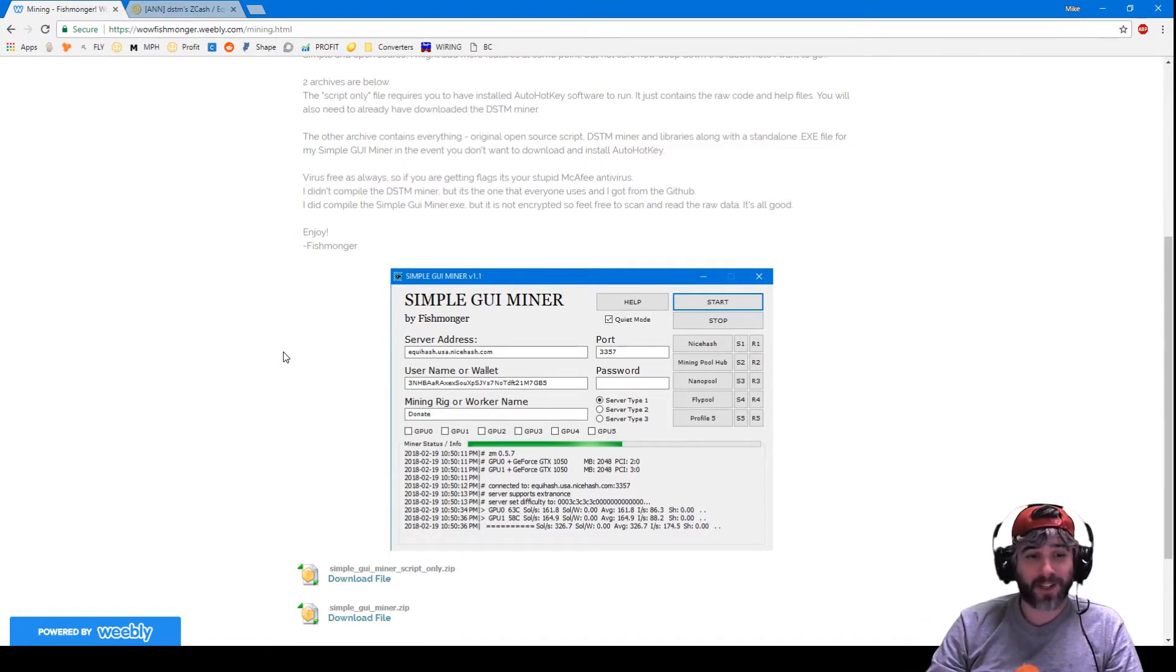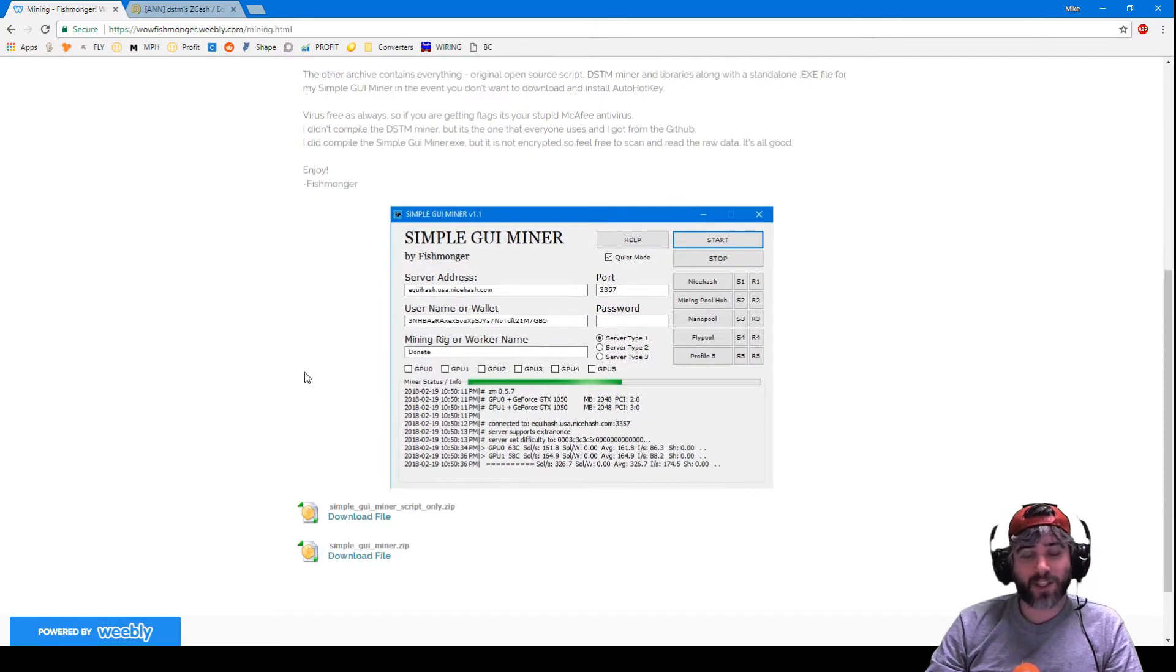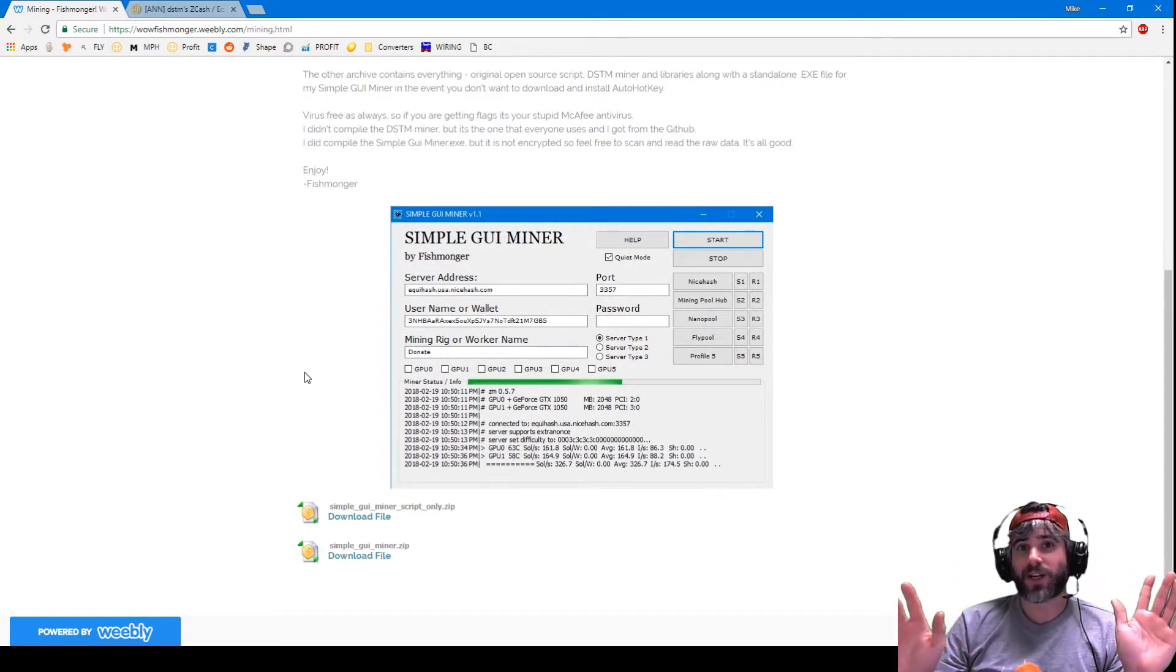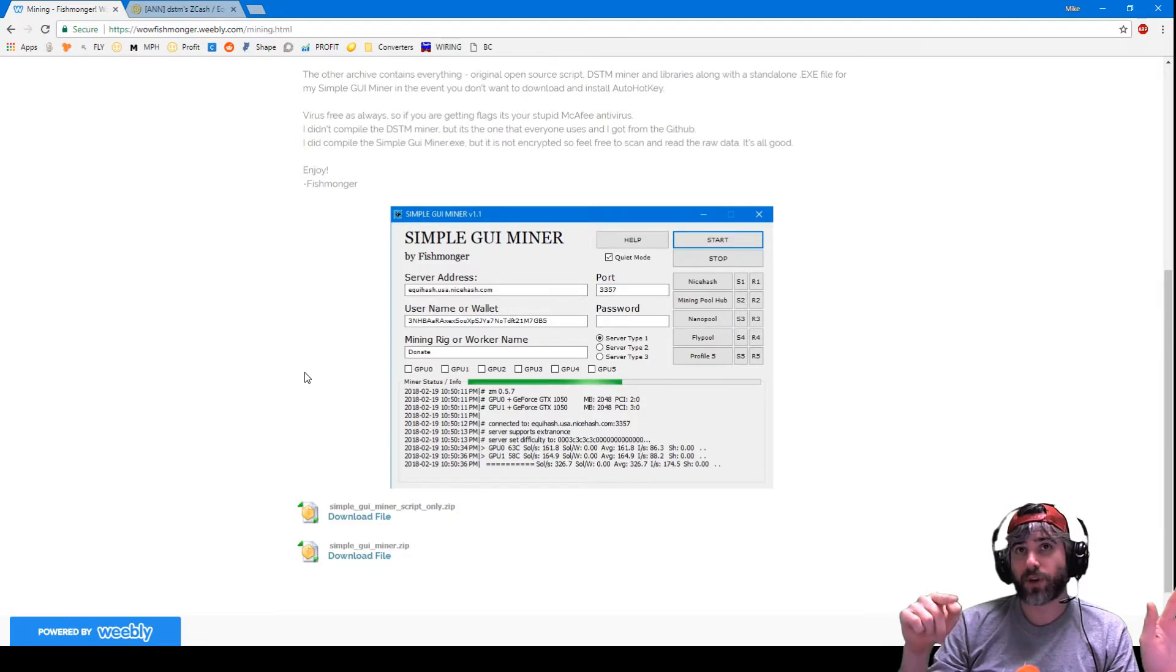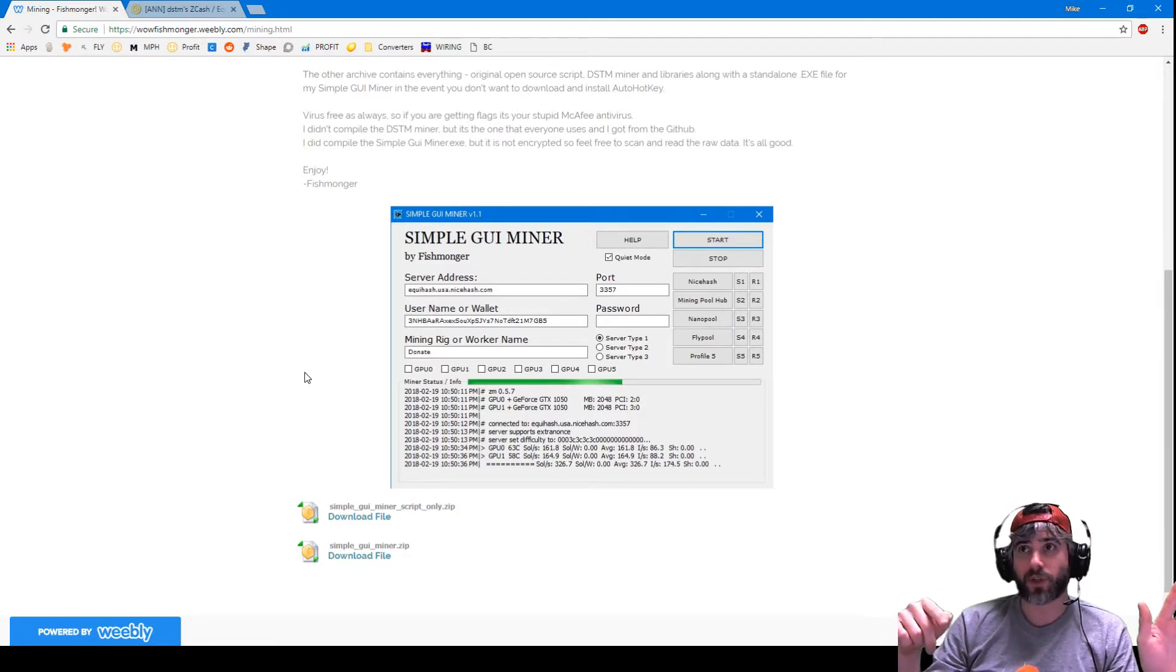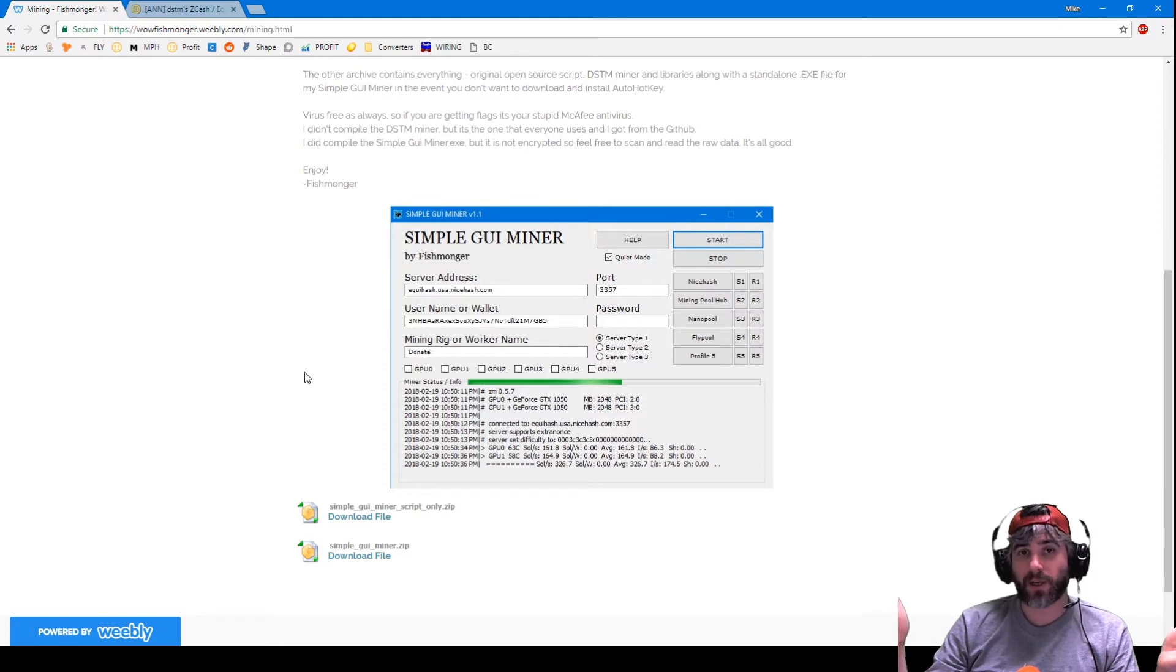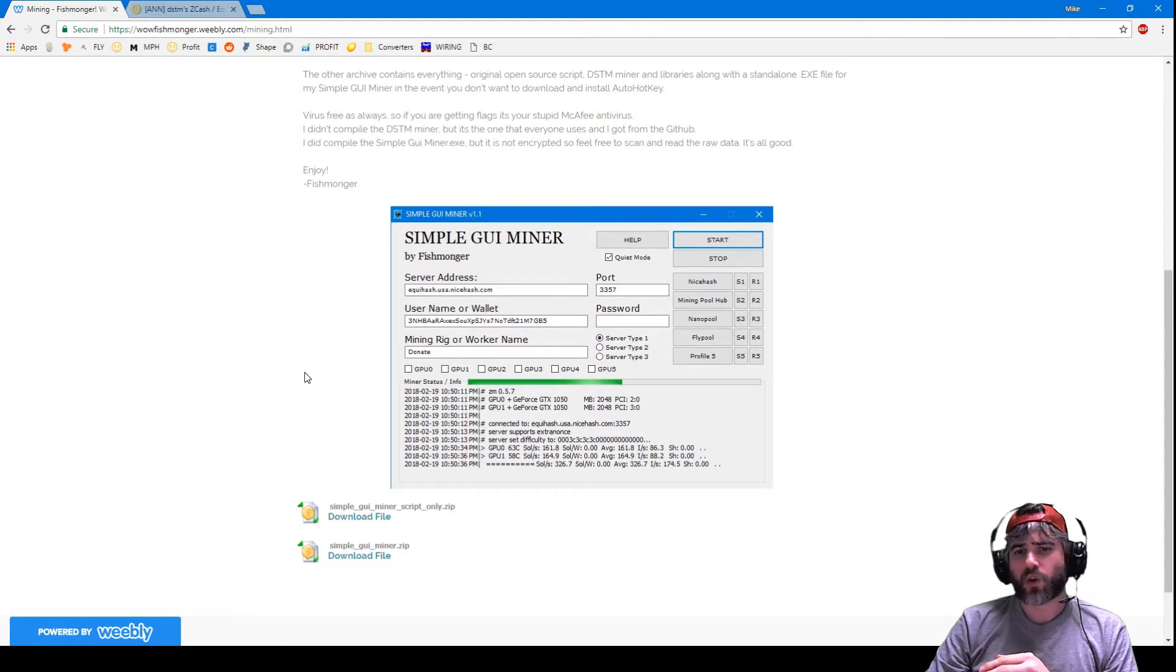I'm open to new suggestions for names because this is just all I could think of in five seconds. What it is is just a GUI that sits on top of the DSTM miner, sits on top of 0.5.7 which is the revision. It works with it, might work with newer ones, I haven't tested it yet.